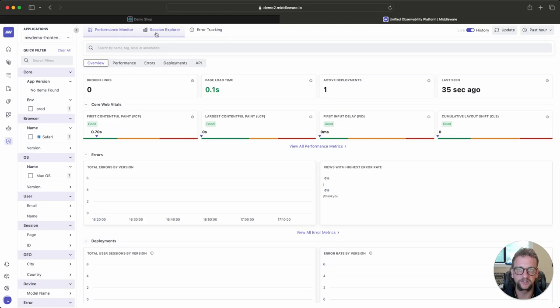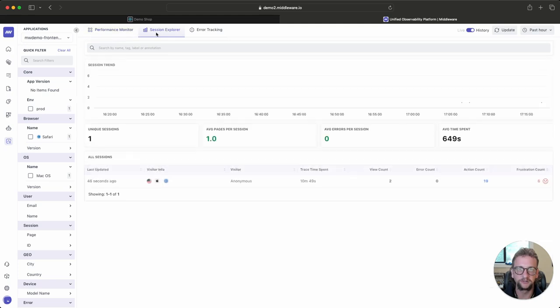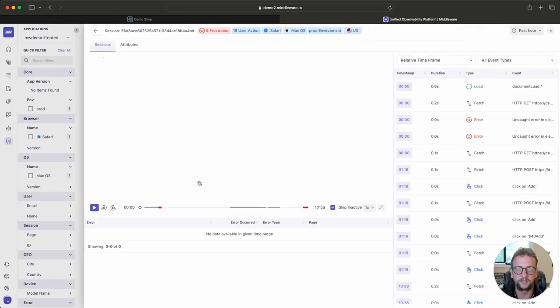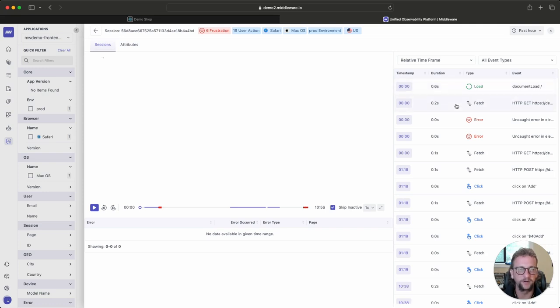And I'm going to go to my Session Explorer, which is going to have my single session that we just created. I'm going to open this up, and really quickly, I can see a couple things. On the right, I can see all of the user events. I can also see the back-end requests, and I can see errors as well.